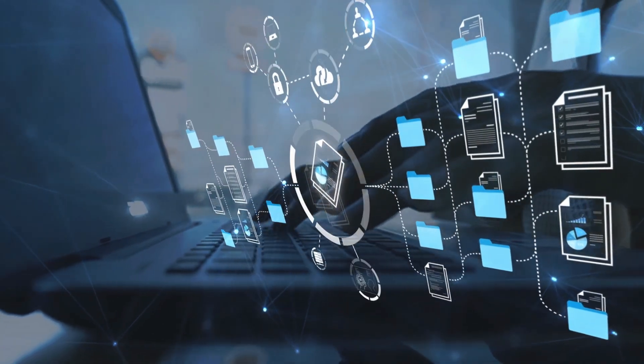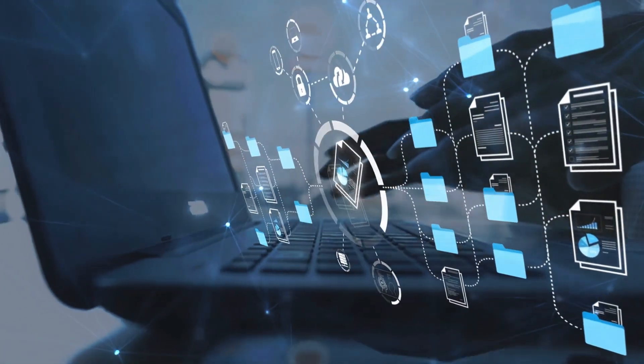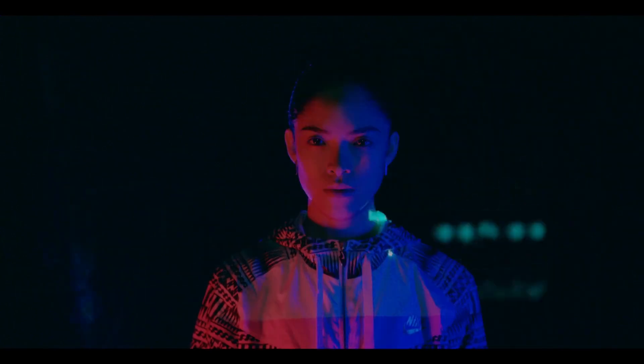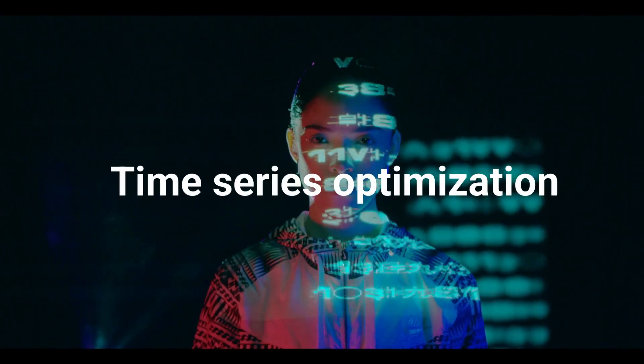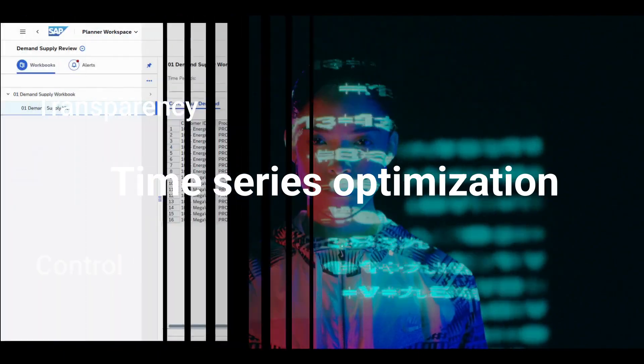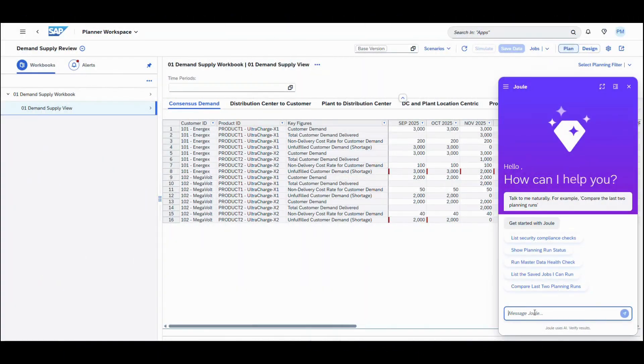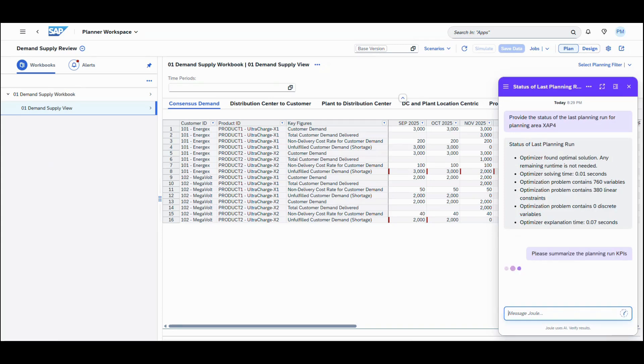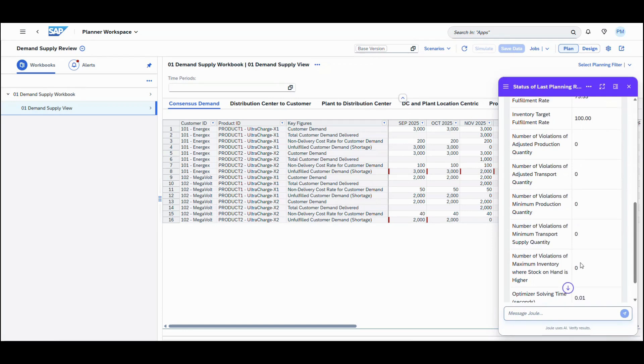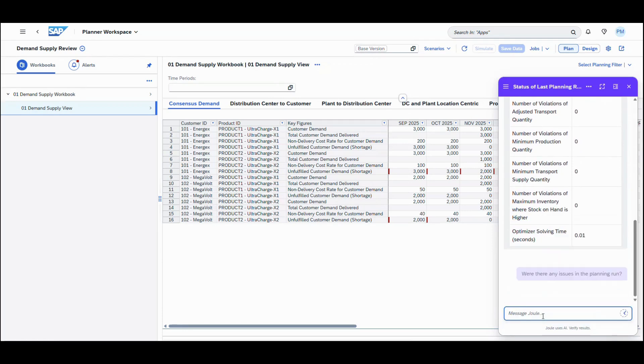This capability enables planners to explore and analyze their supply planning runs, including time series optimization with greater transparency and control. It helps identify issues, provides AI-driven recommendations for resolution, and allows easy comparison of different planning scenarios to support better decision-making.